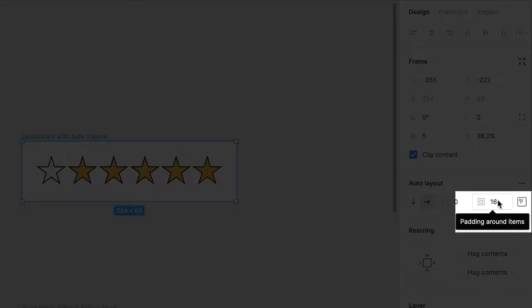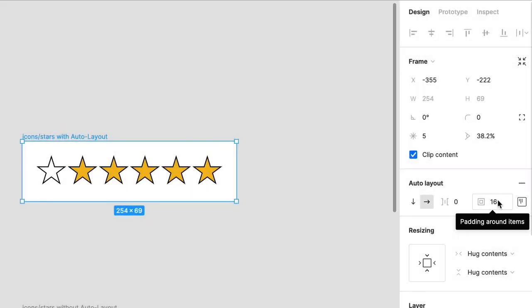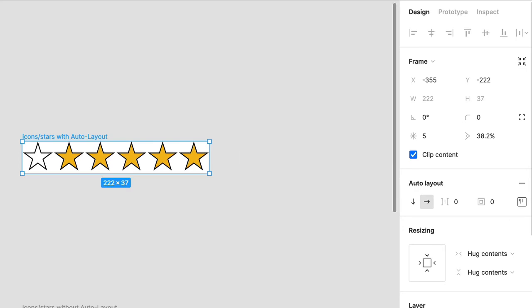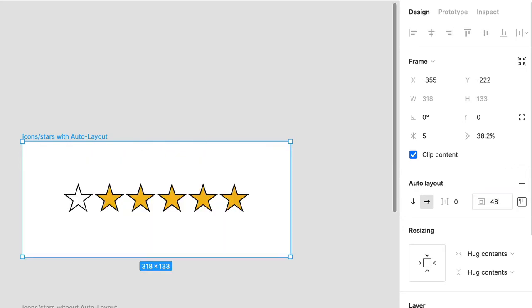Padding is the space between these items and the surrounding frame. So go ahead and type 0 and notice that the space collapses. Now type 48 and you can see that the space is added on all four sides equally.